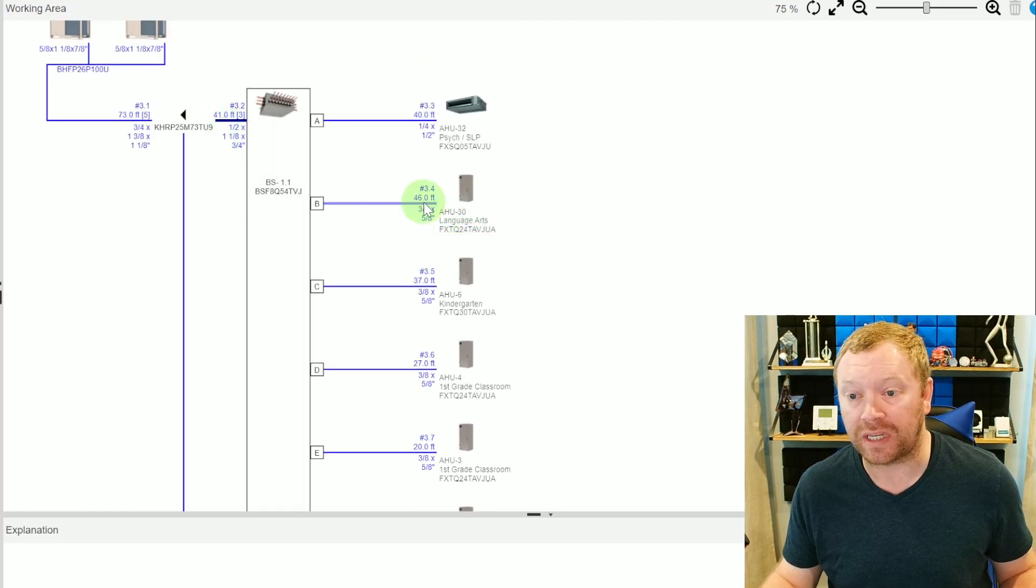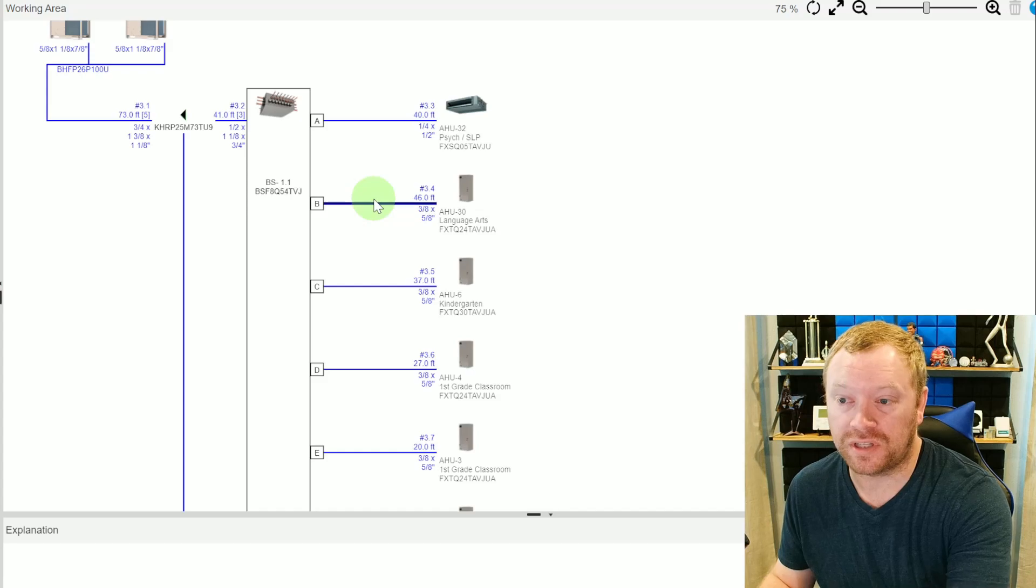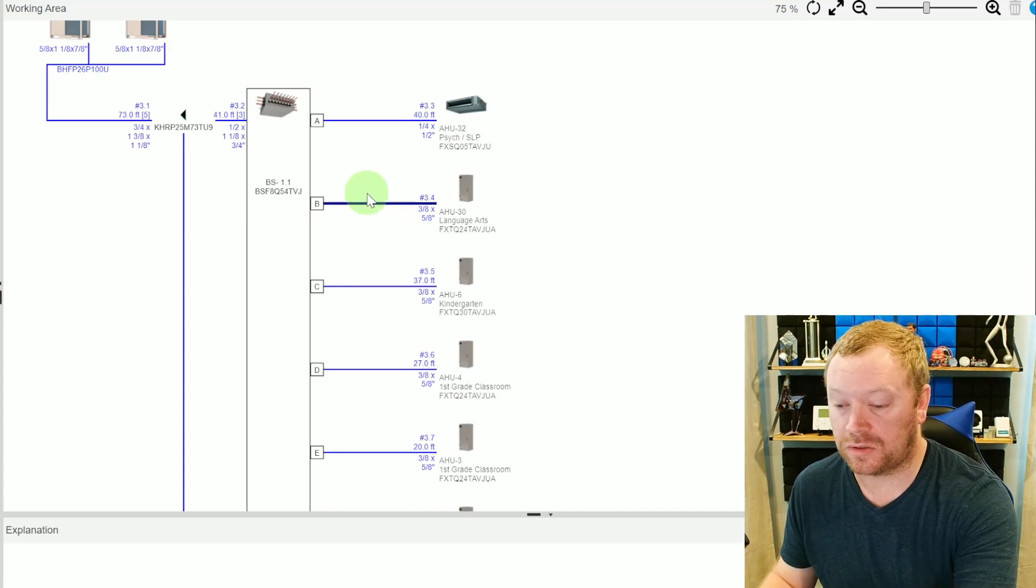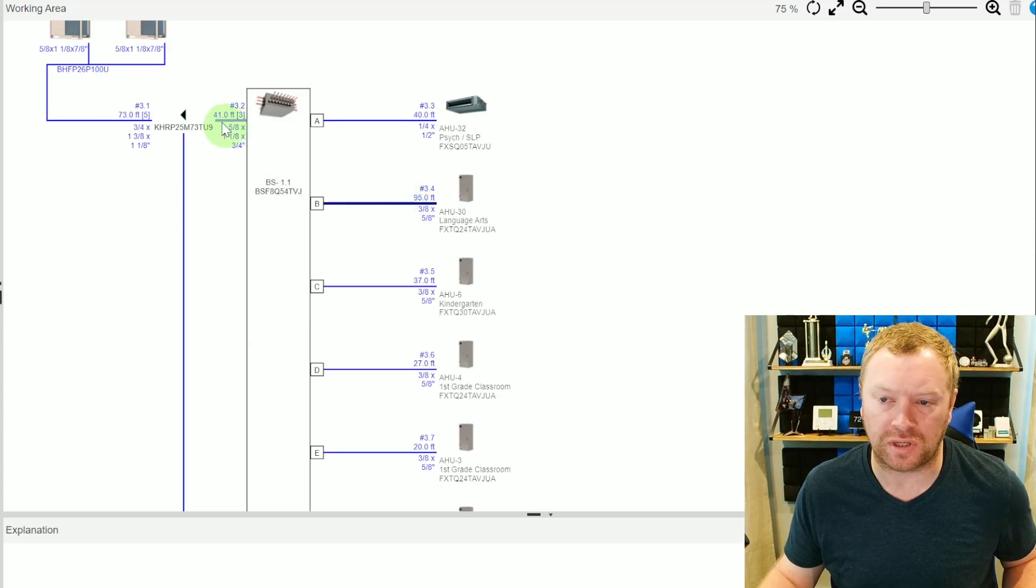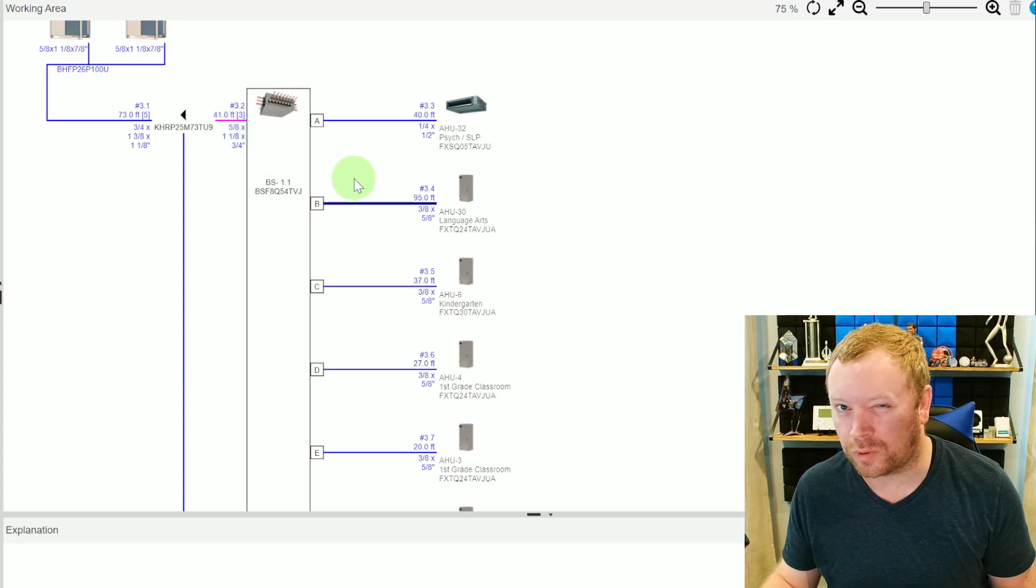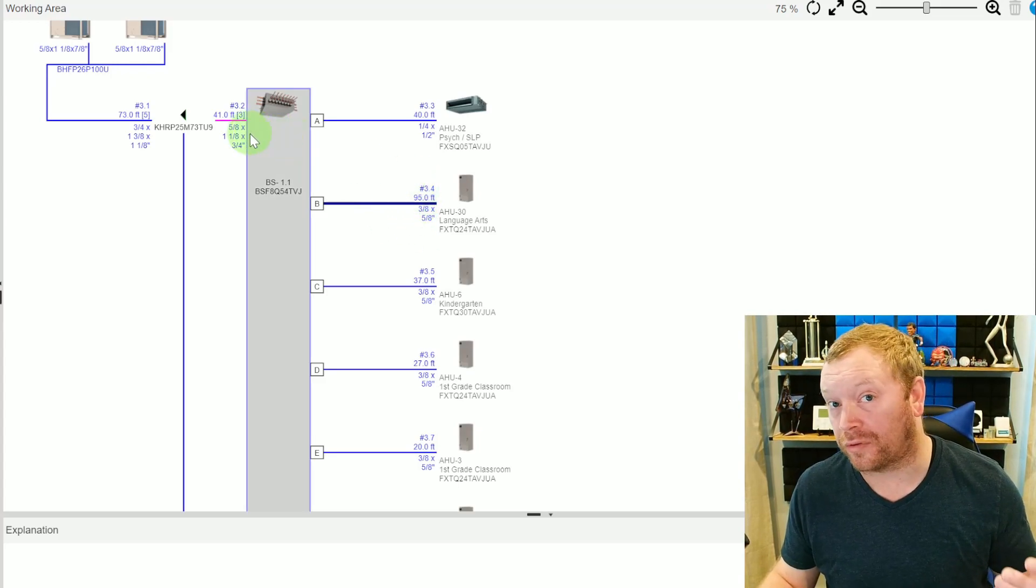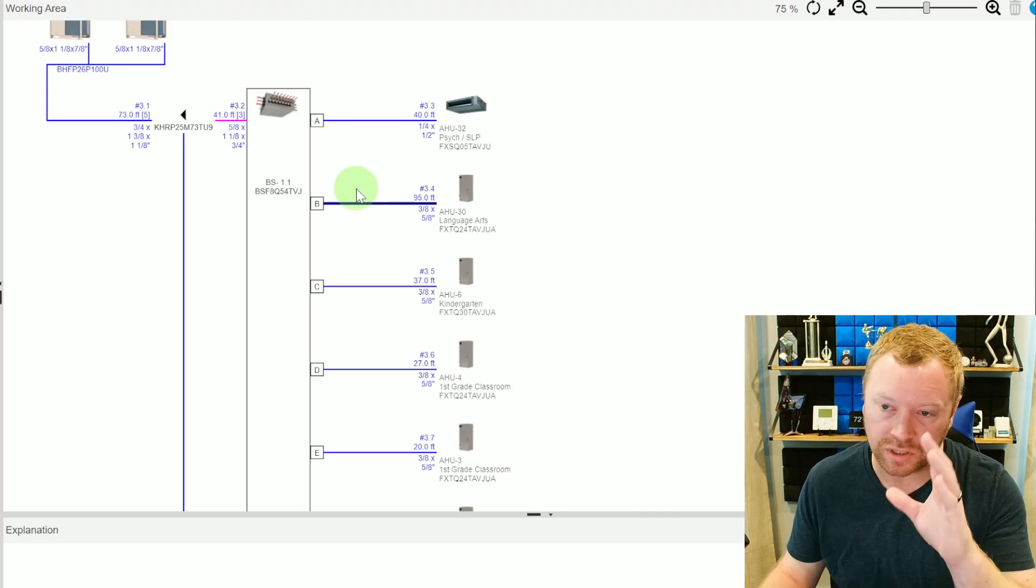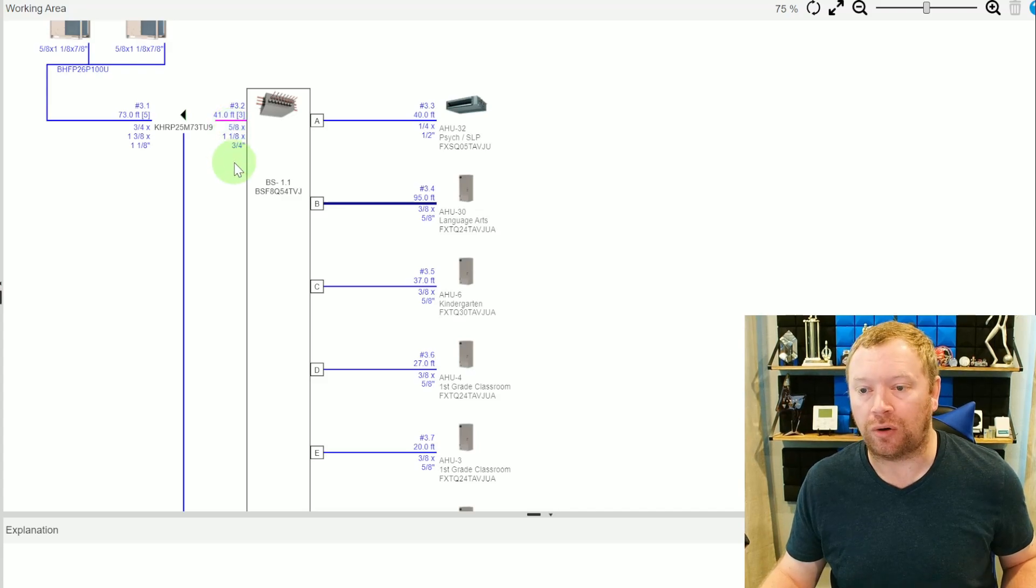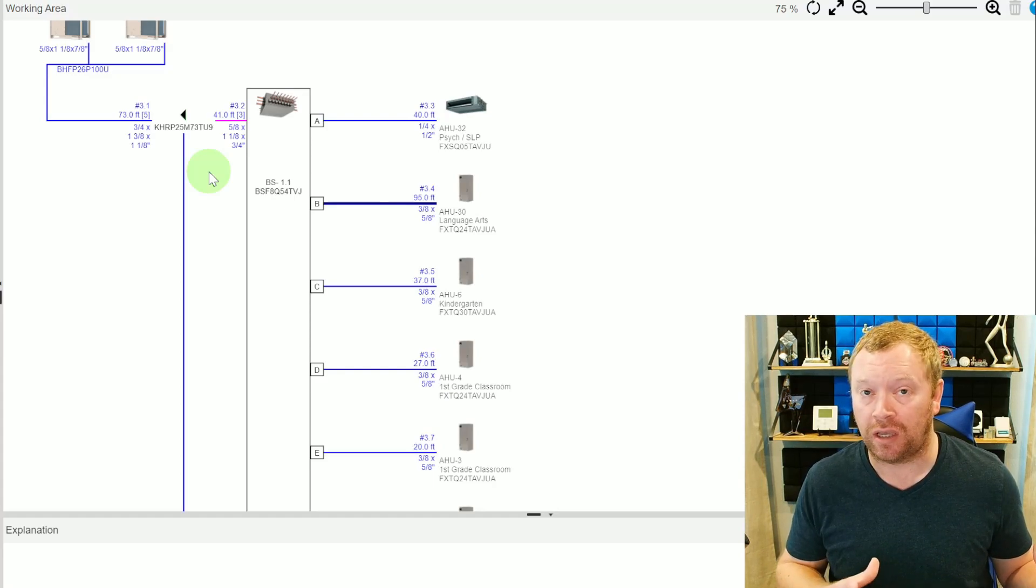So you'll notice that our longest run here is air handler 30. So 41 and 46 is 87 feet. So let's just change this and let's say that it was, I don't know, let's say it was 90 feet. Let's see that. No, not quite. Say this was 95 feet. You're going to notice that 95 feet plus 41 feet exceeds 130 feet. The technical is 131.2 feet, if you want to get really technical. That's why when I changed it to 90, 90 plus 41 was 131, which was less than 131.2. So now we just pushed it over and you notice that this pipe size changed.